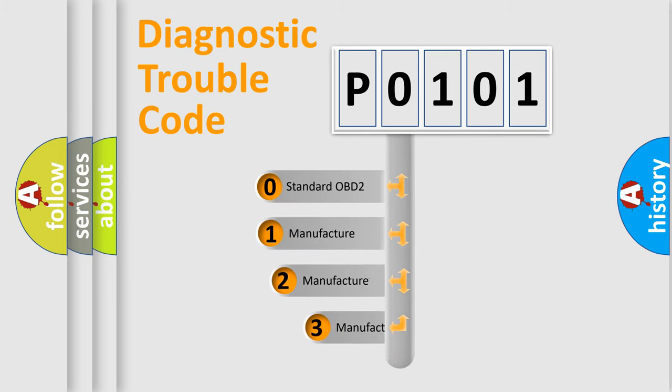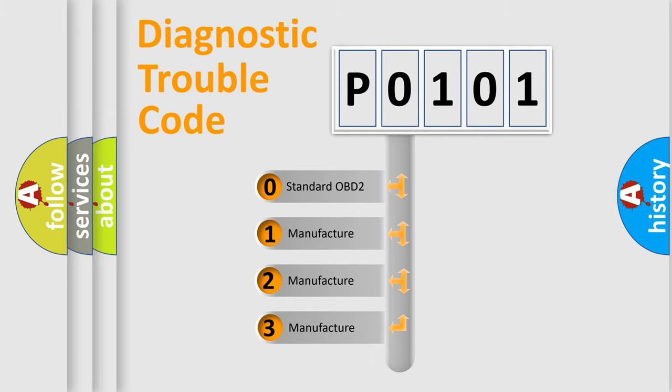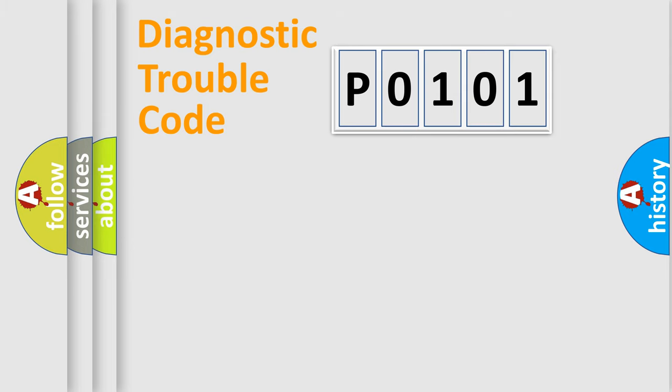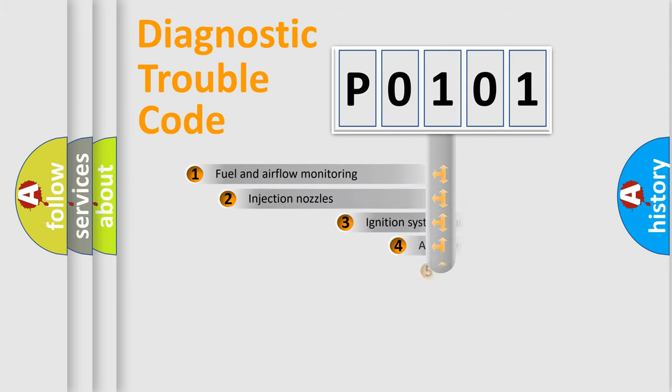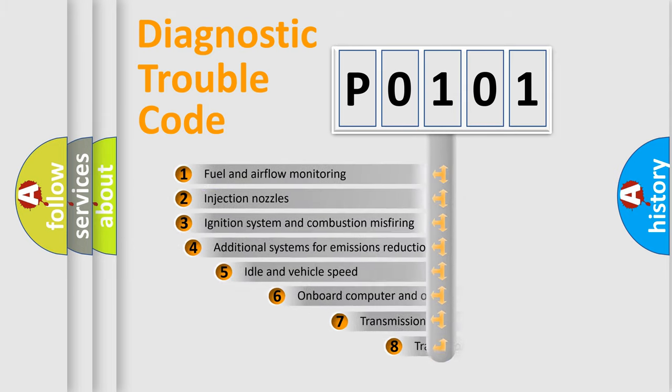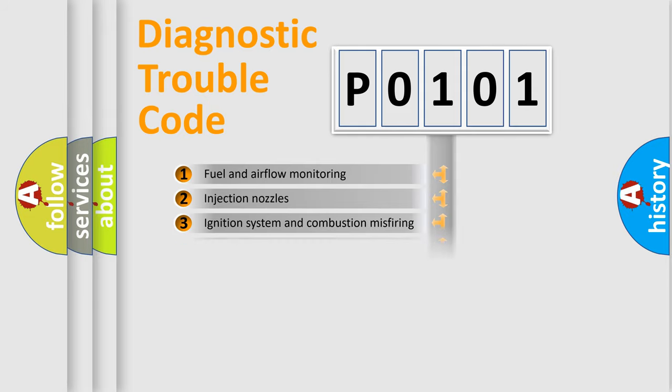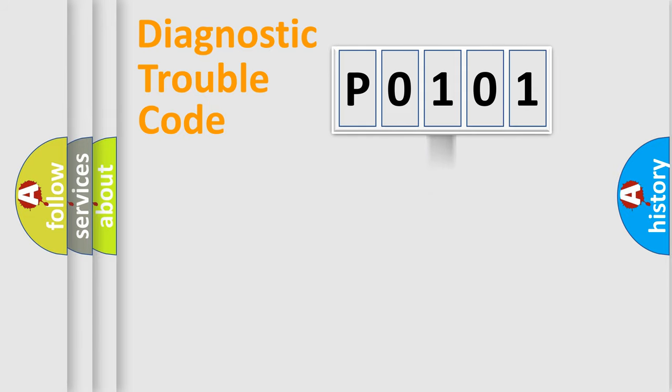If the second character is expressed as zero, it is a standardized error. In the case of numbers 1, 2, 3, it is a manufacturer-specific error. The third character specifies a subset of errors. The distribution shown is valid only for the standardized DTC code.